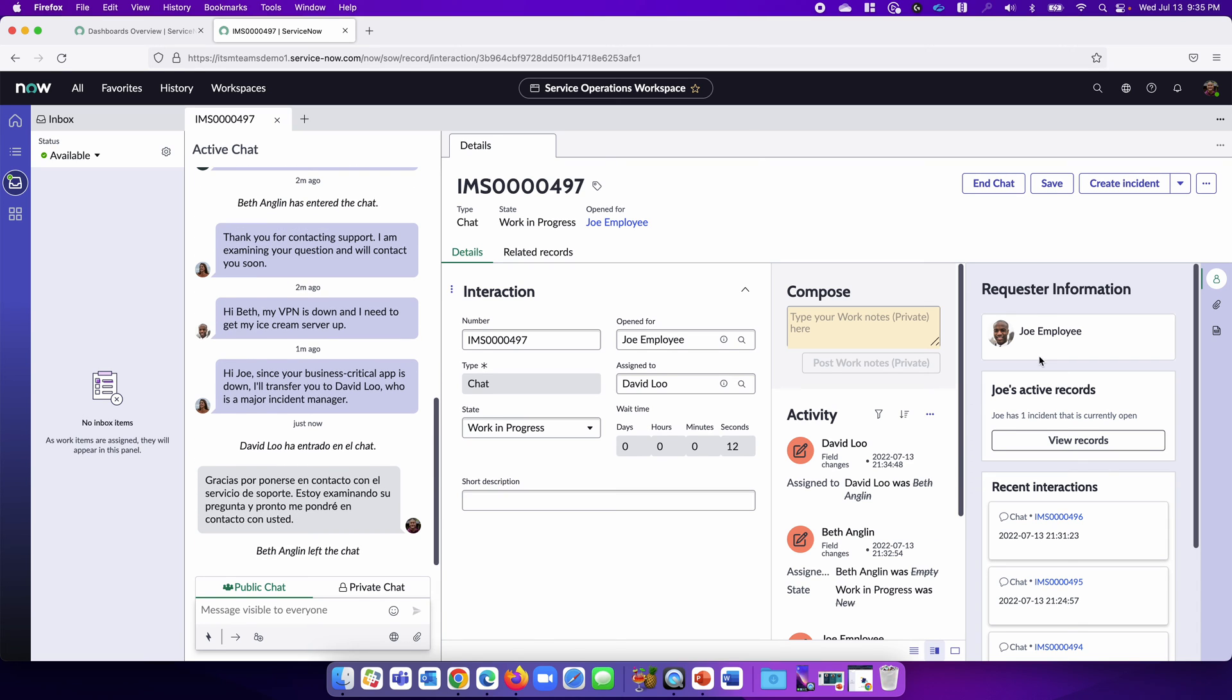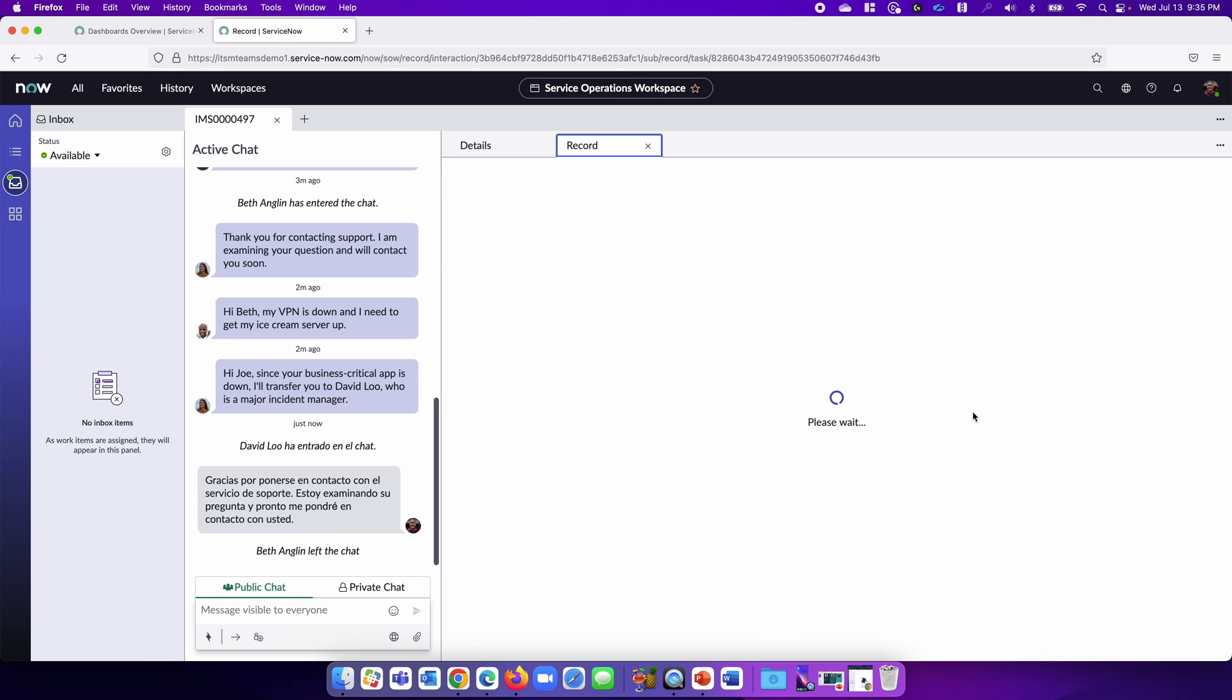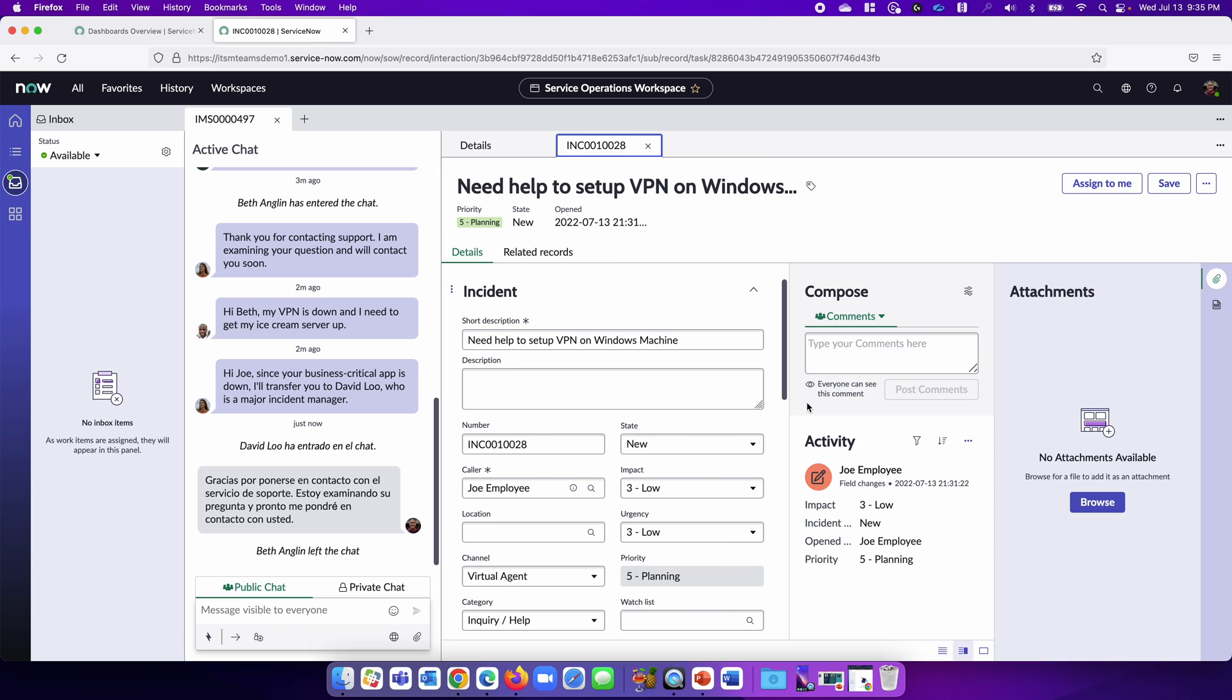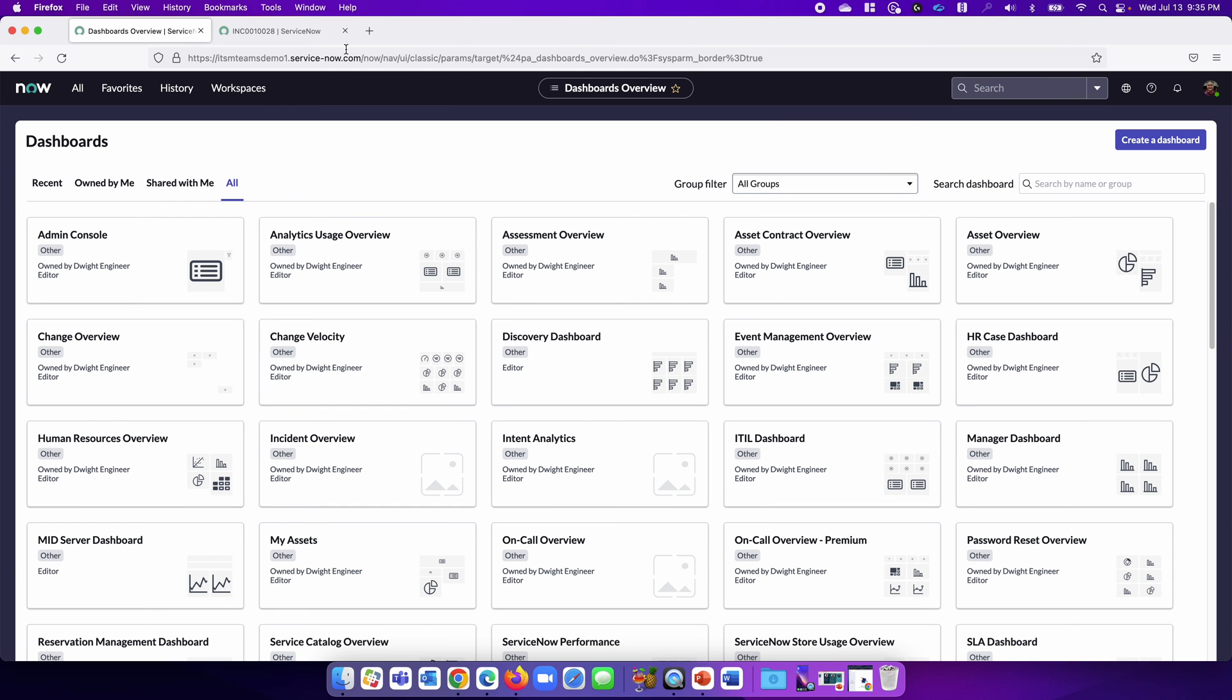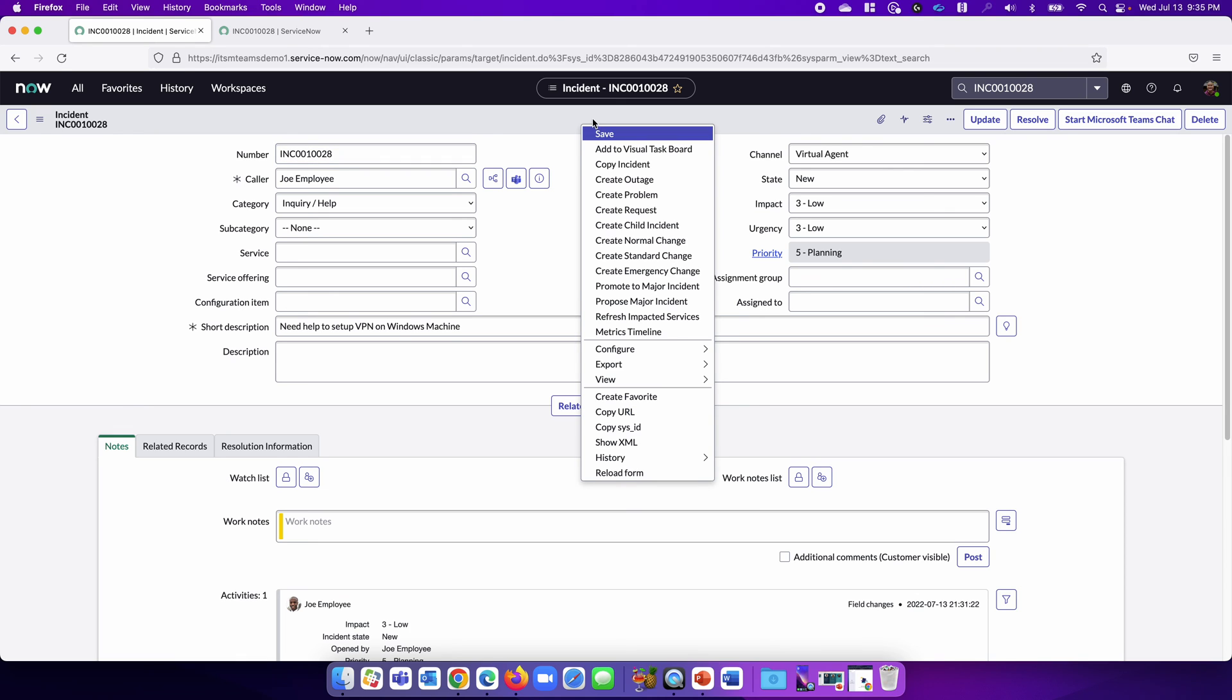Here we can see that Joe, some information about the requester. There's an open record here, and David can look at it. You can see that we can go to the incident. This is the incident that we want to promote as a major incident. So he's going to get that and go to the record itself. Now he's in the incident record.